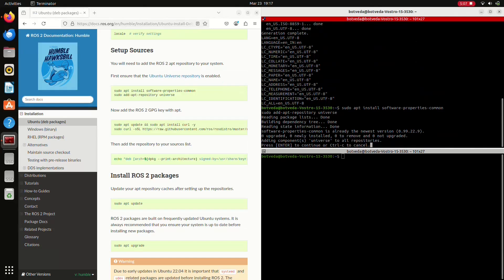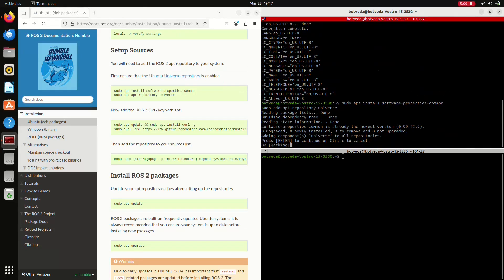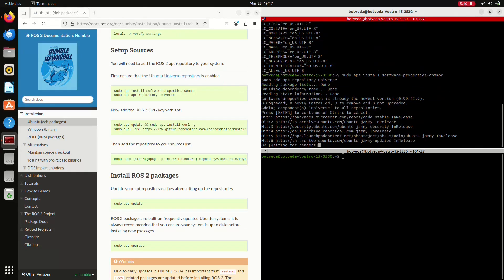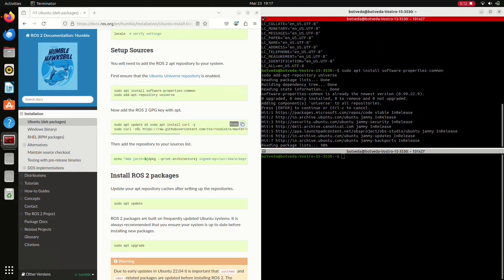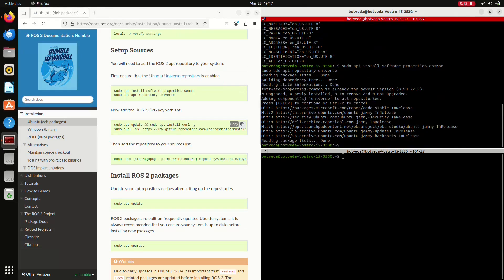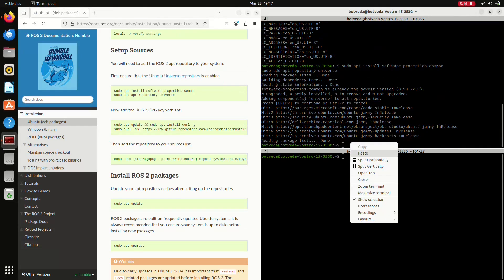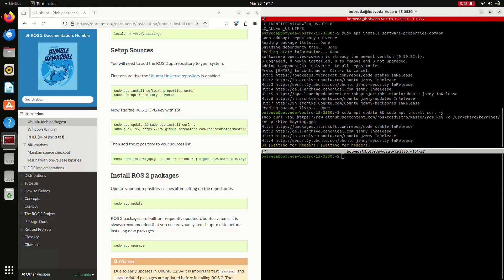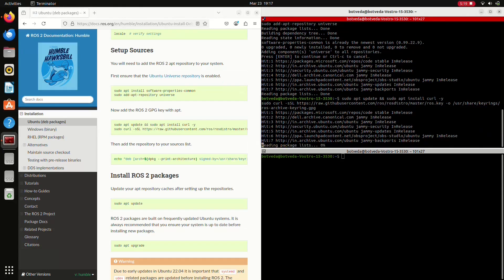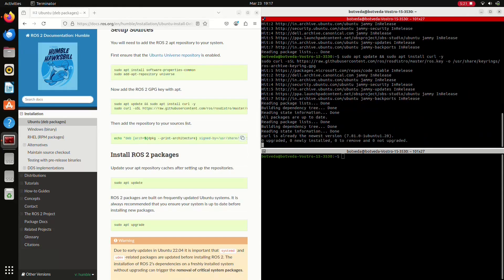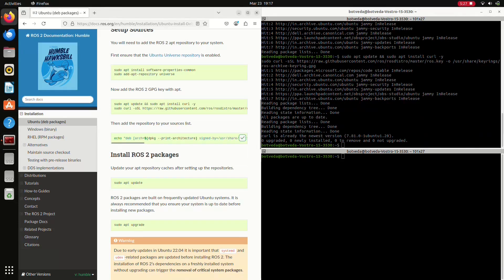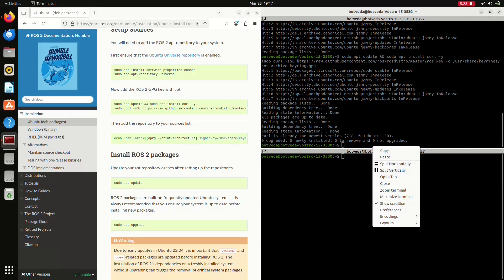Here it is asking to press Enter. I am executing my third command to copy the GPG key, and here is the fourth command to add the repository.